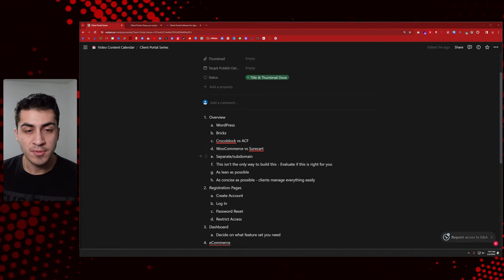Registration pages are relatively straightforward overall. Then there's the dashboard — you get to decide on what feature set you need. Most login products drop you into some sort of dashboard where you can see different things you can do. That'll be the place where kind of everything lives, and we'll talk about that as we go.